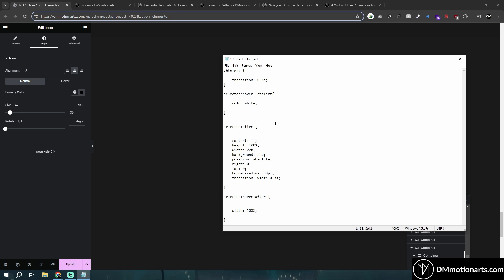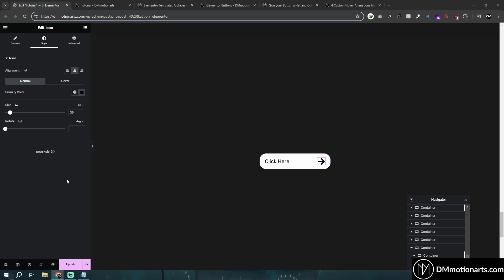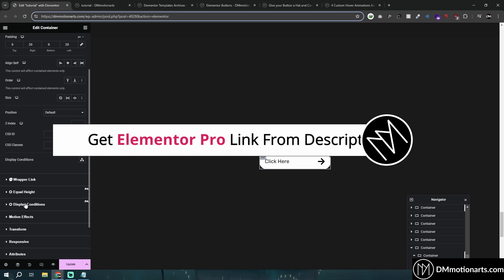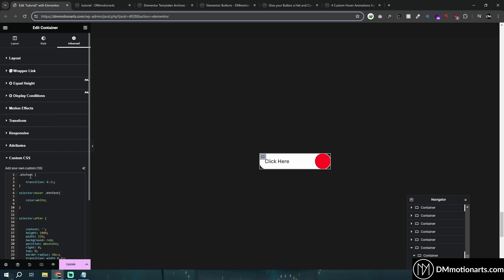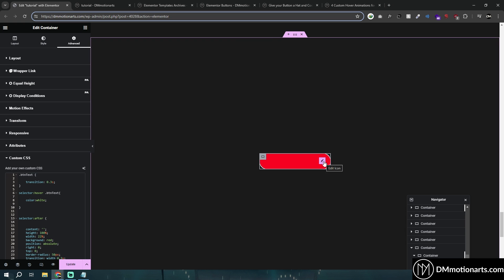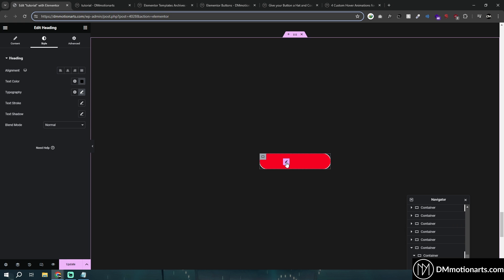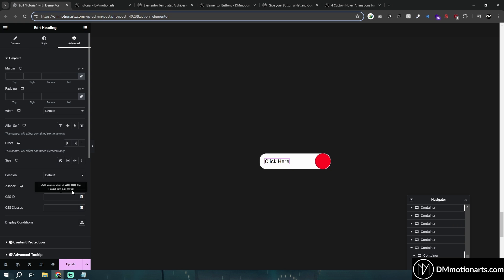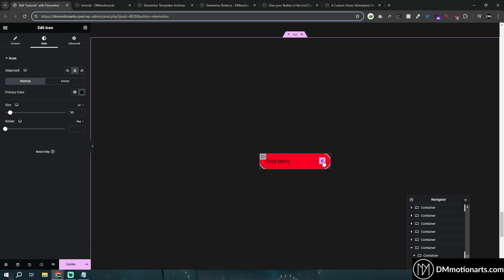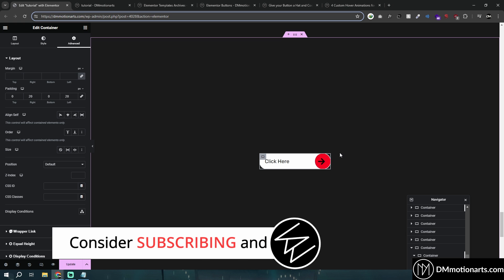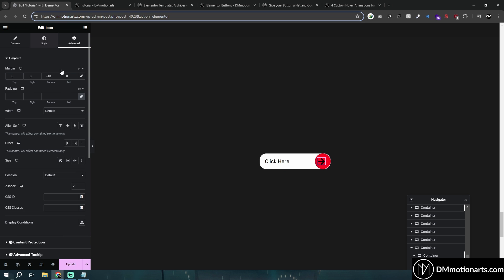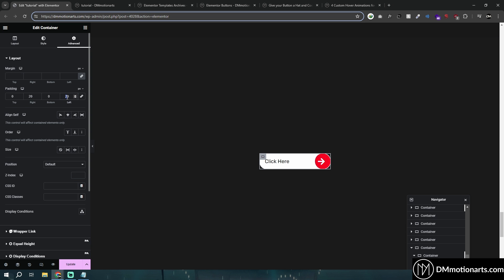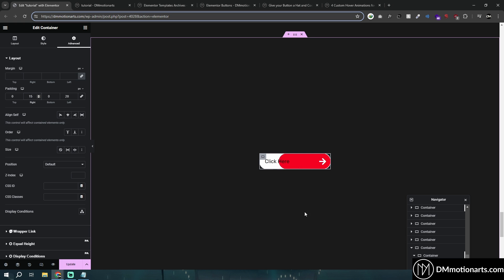Now that we have done everything, we can simply copy this code and paste it into our container. If you don't have Elementor Pro, the link is in the description. Paste it in custom CSS like this and you can see it is completely working. Now obviously you can see some things are not visible, so what we can do is select the text, go into advanced and set z-index to 2 so it is higher, then choose the icon and also set it to 2. I'll explain the code in a bit - let's just play around with the values. We have to make this white, and place it about 15 from the right.